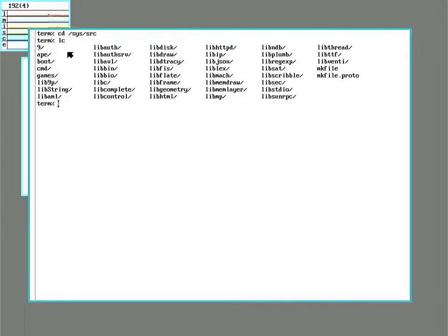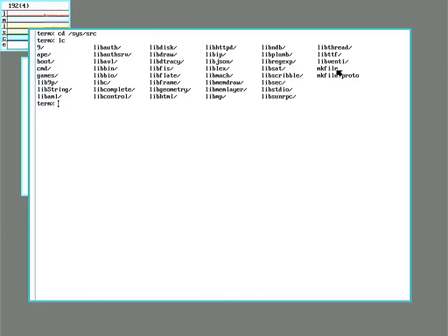So you change directory to /sys/source and you can see that there's a make file here. In Plan 9 they shortened it to mk instead of m-a-k-e.